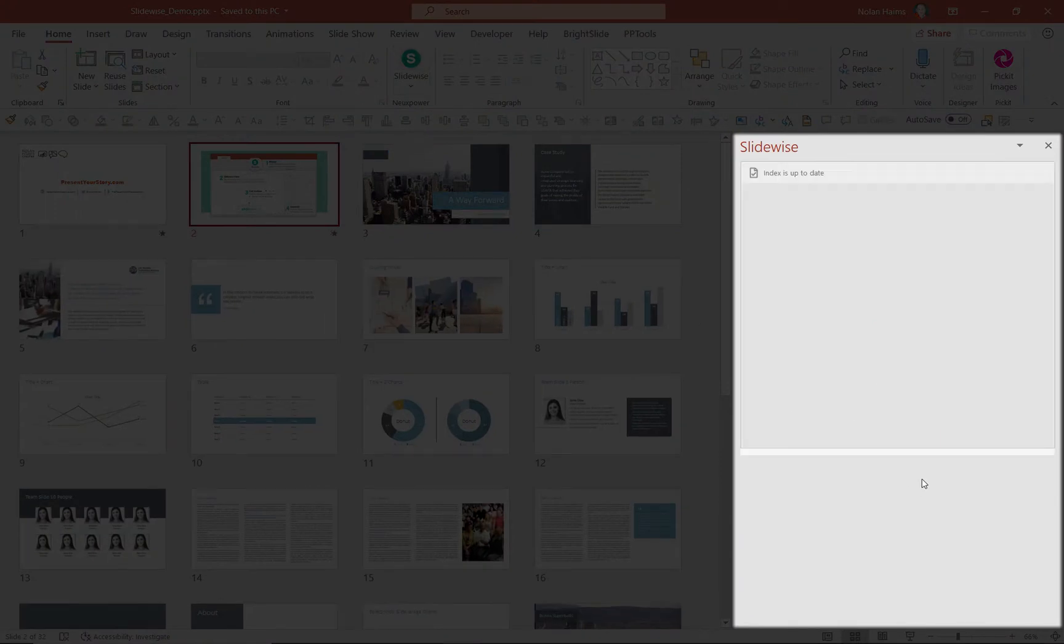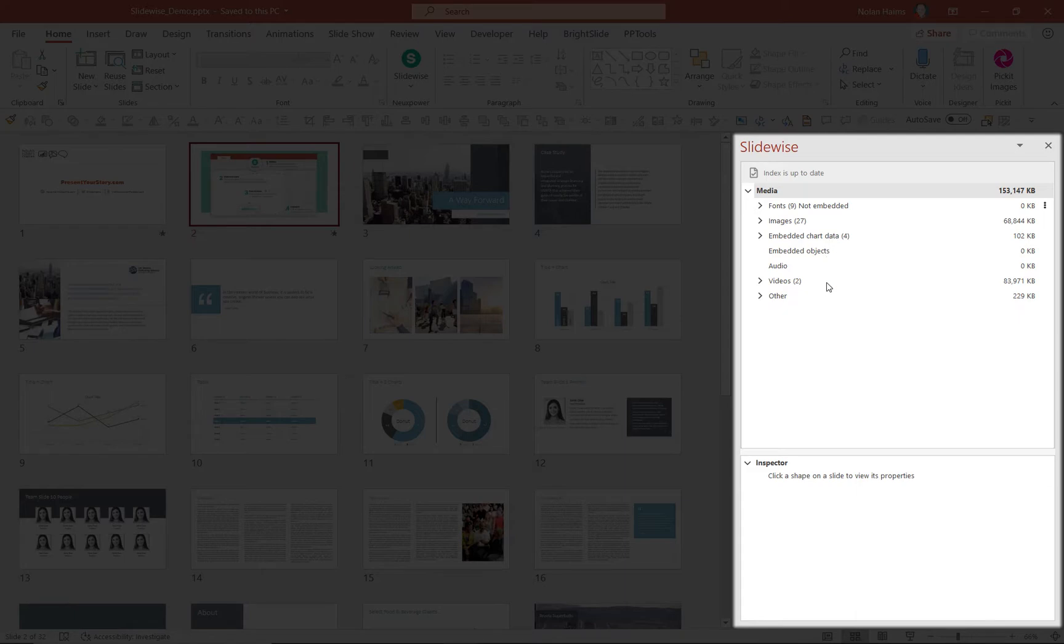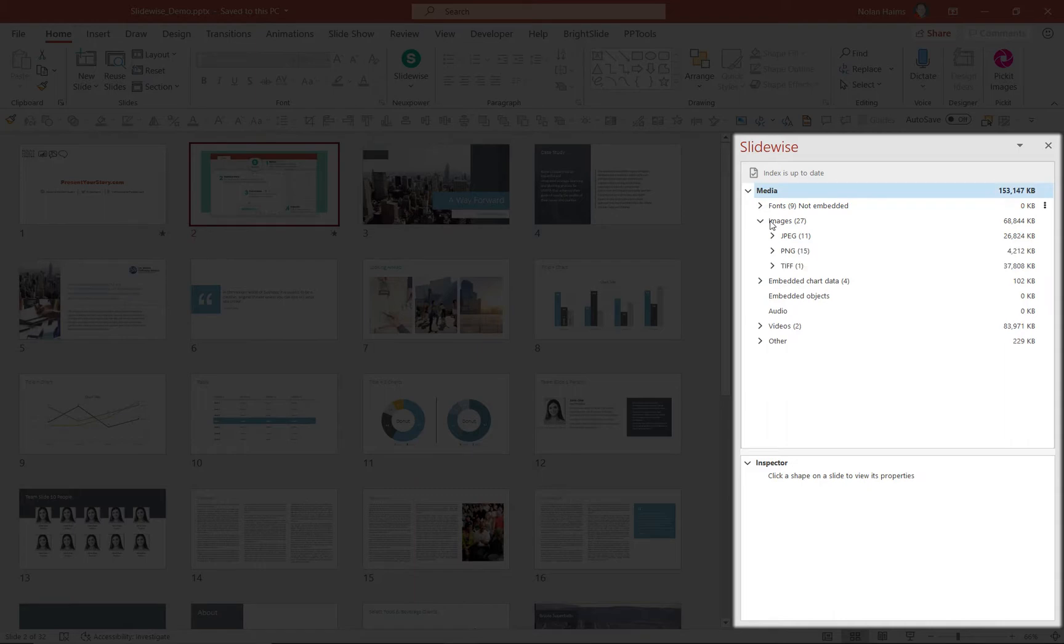It takes a while as it goes through the file and looks at things, and you'll see that it's now analyzing everything in here and telling me that, yeah, my file's 153 megs, but then it breaks it down. What is causing this file bloat? Well, I have 27 images, 11 JPEGs, 15 PNGs, one TIFF.